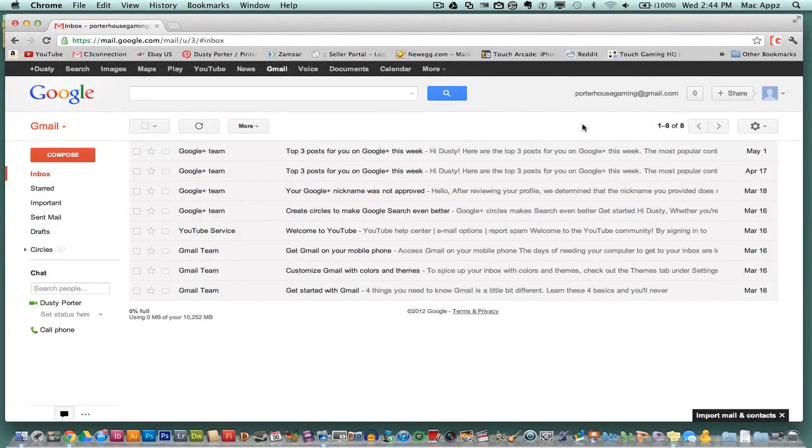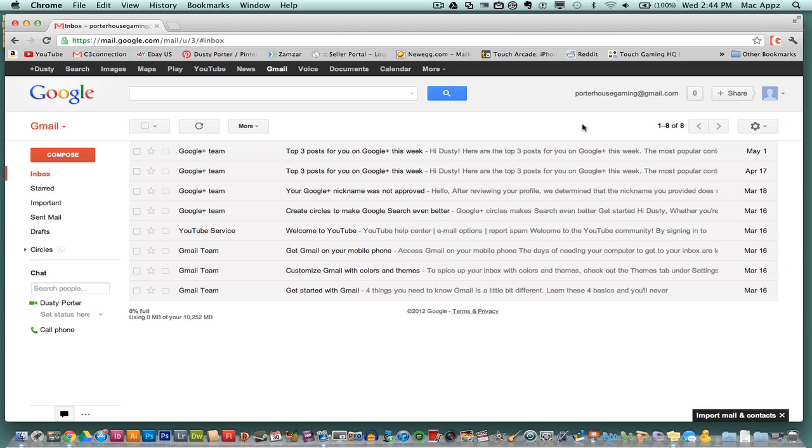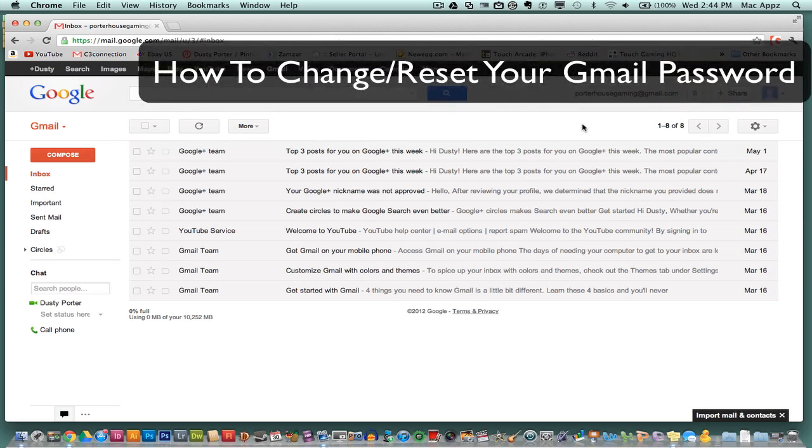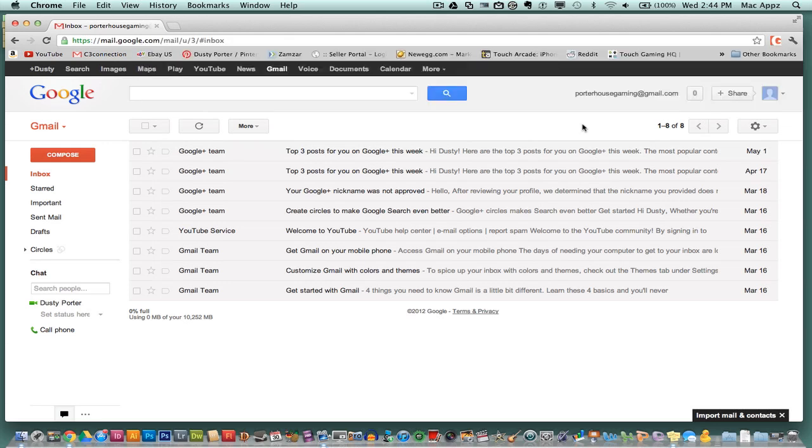Hey guys, welcome back again to another Tech Guru video. Today we are in Gmail and I got a quick tech tip for you. I will be showing you how to reset or change your Gmail password. So you may have thought you've been hacked or you just want to change your password for better protection. There is an easy way of going about doing this.